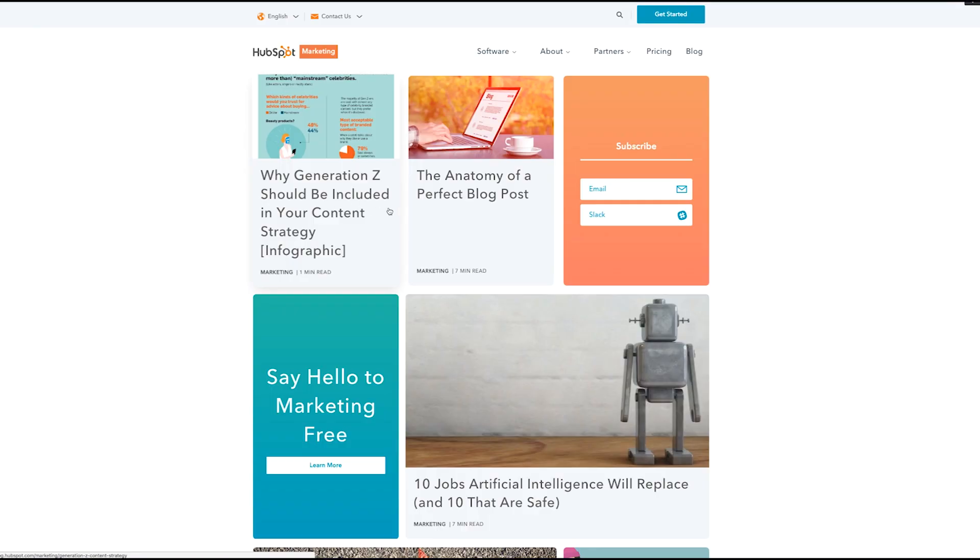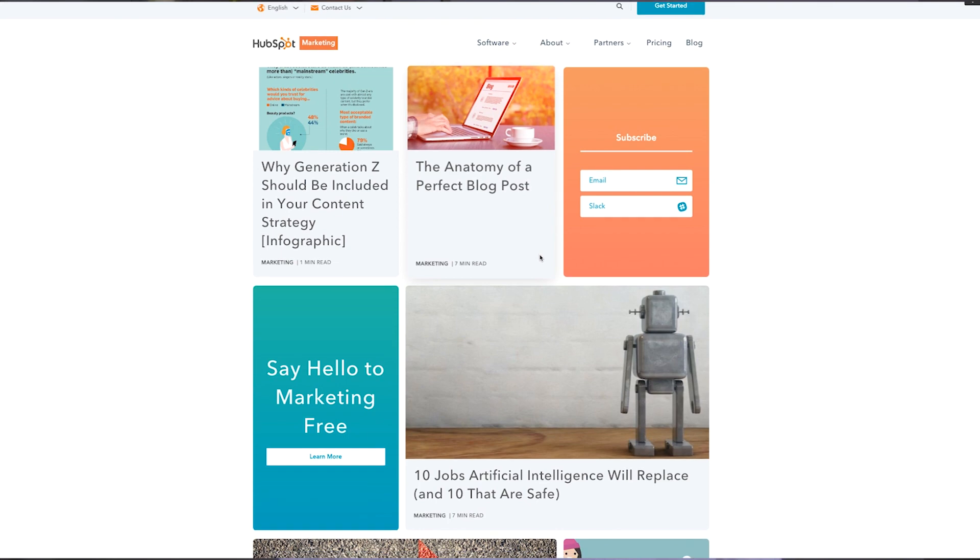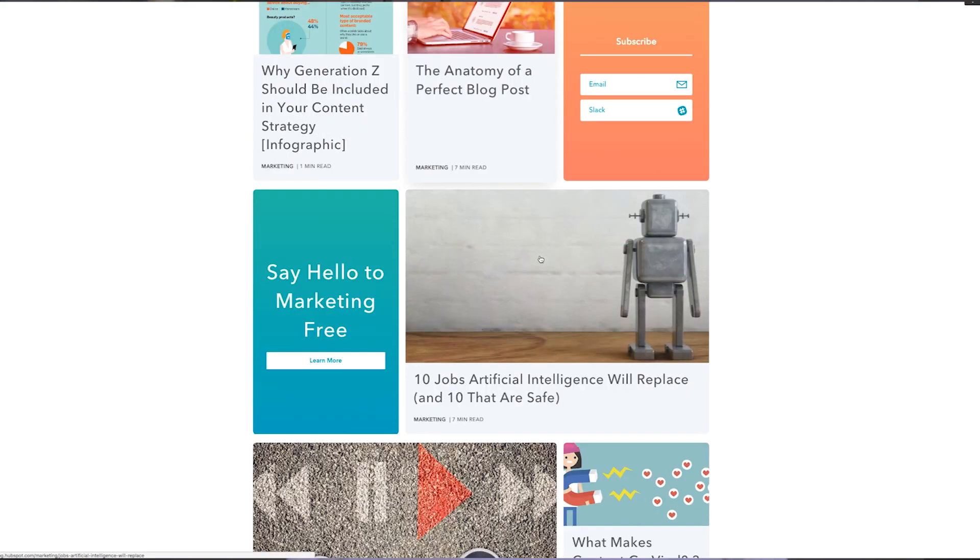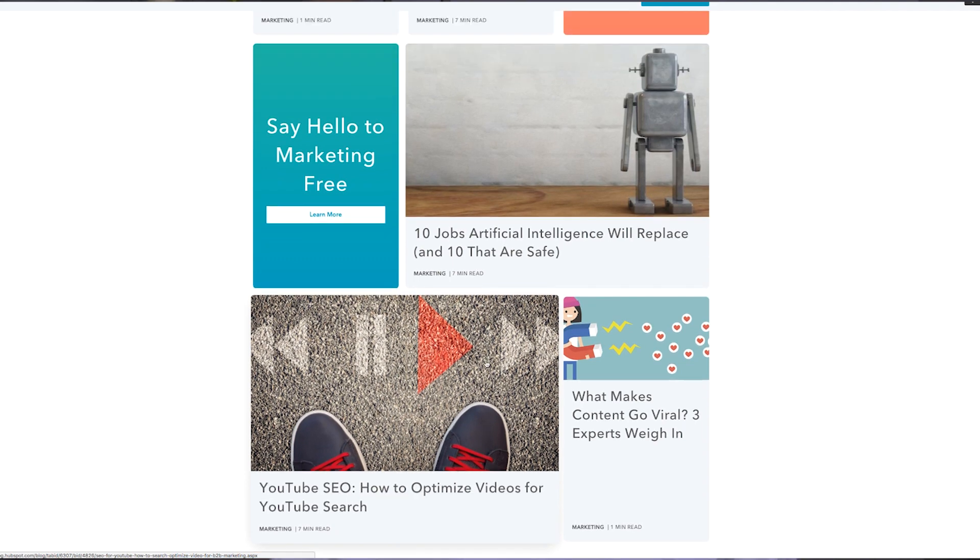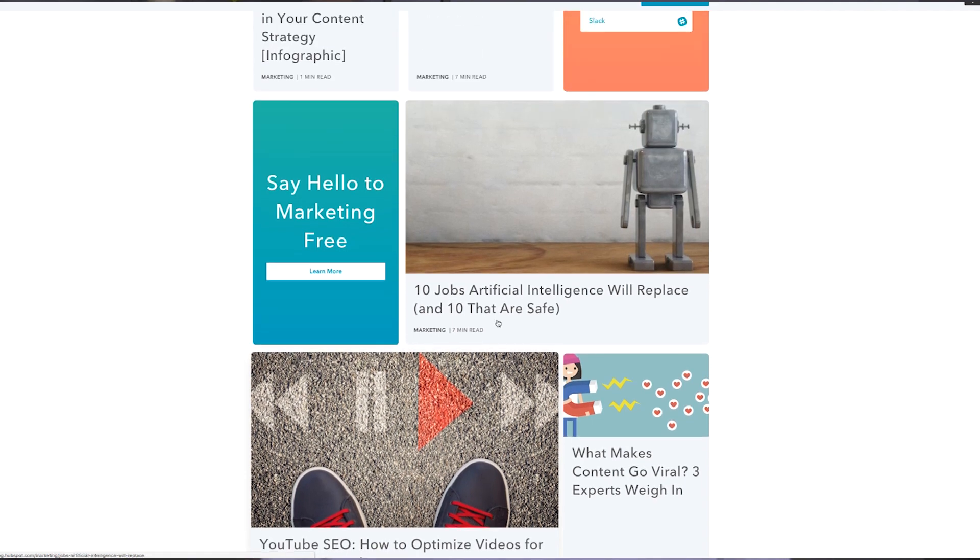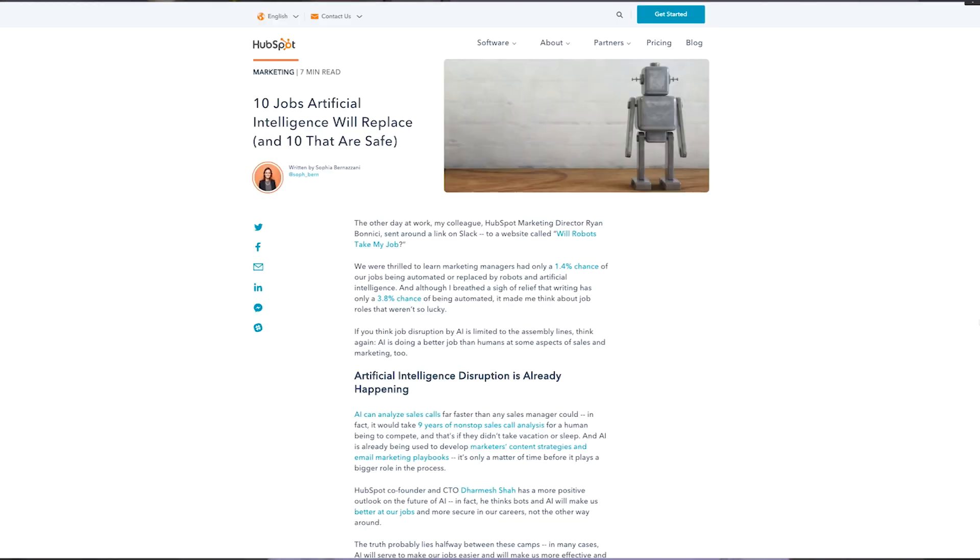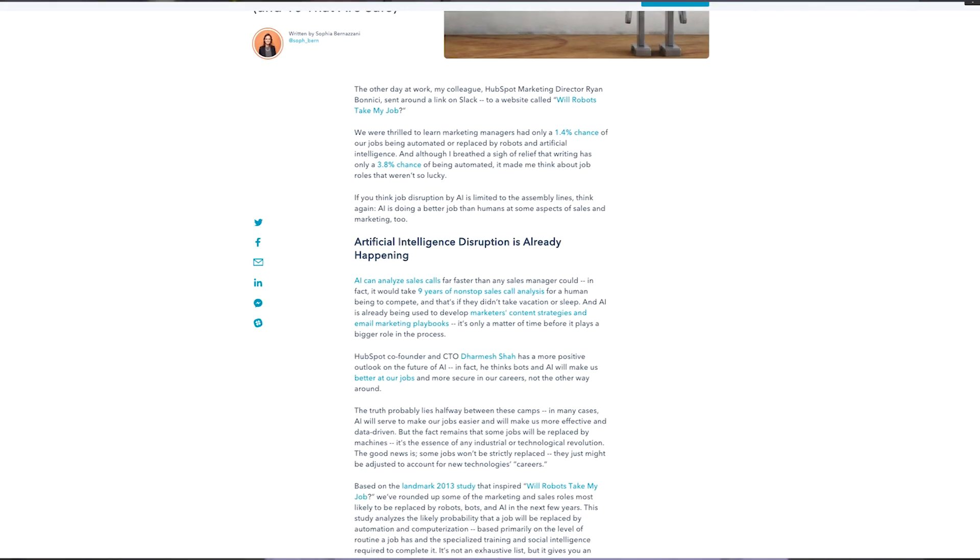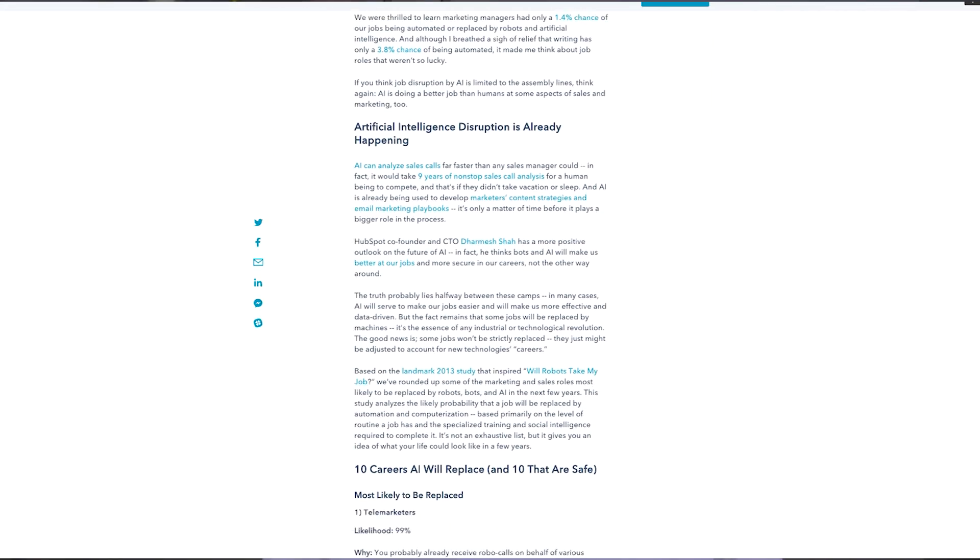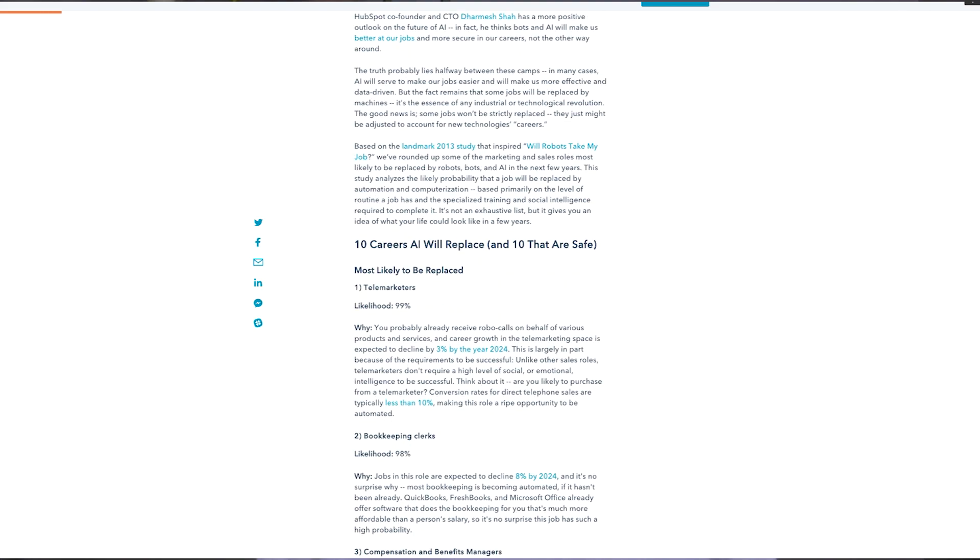Let's walk through an example of turning a blog post into a video. We'll start by picking out a few high-performing blog posts and considering how they translate to video. For example, a video on YouTube SEO could closely follow your original post, whereas a video about AI could dive into information about one specific job AI is already replacing.